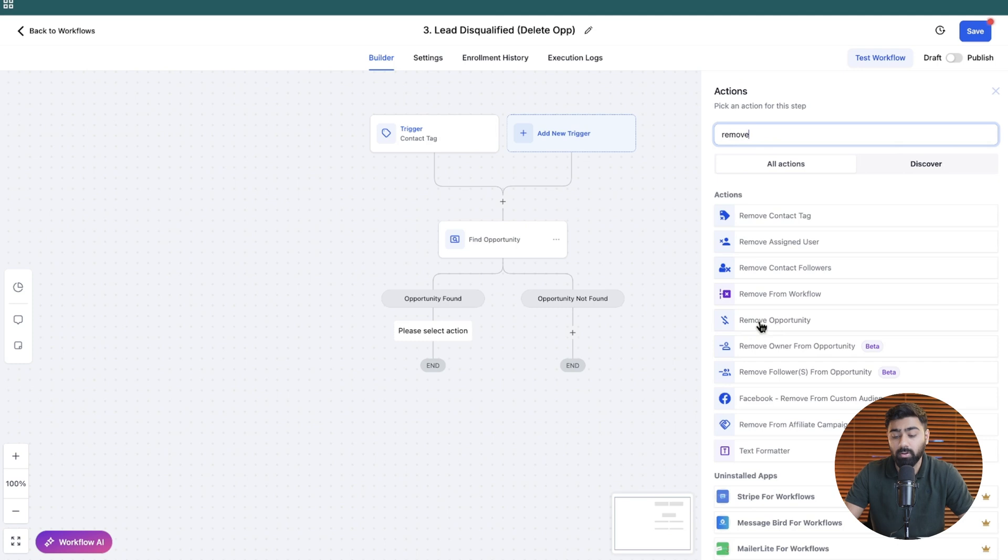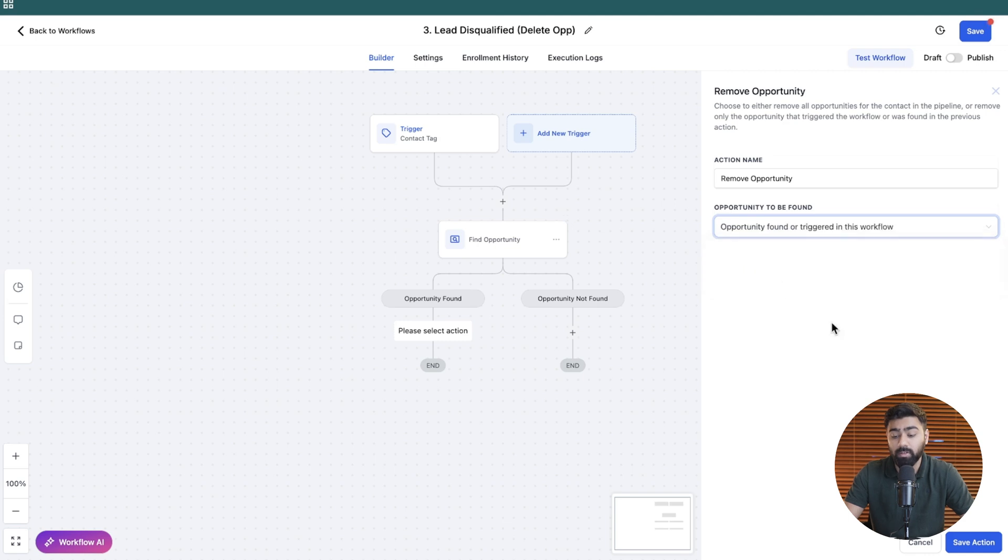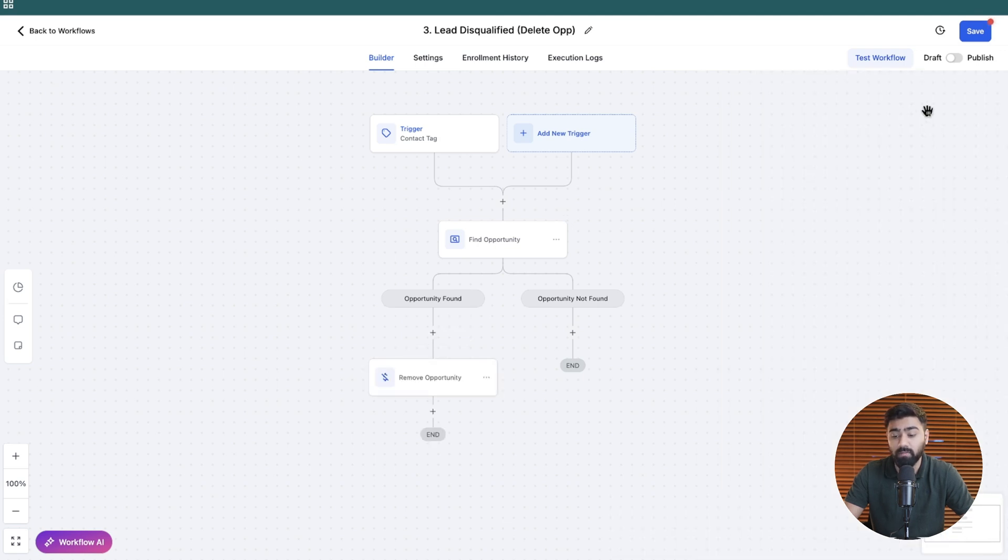So let's just select that. And from opportunity to be found, we will select opportunity found or triggered in this workflow, because we are referencing to that using the find opportunity action. So we will select this. And now all we have to do is click on save action. And now we just have to publish it and hit save.